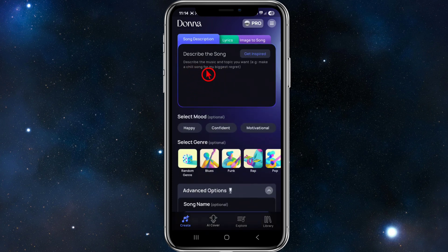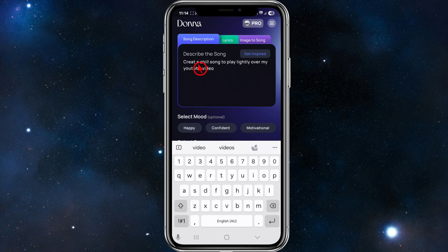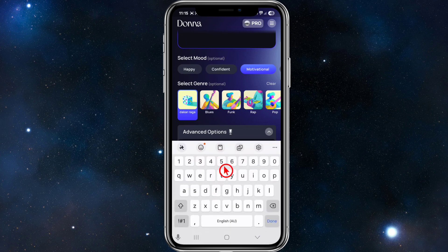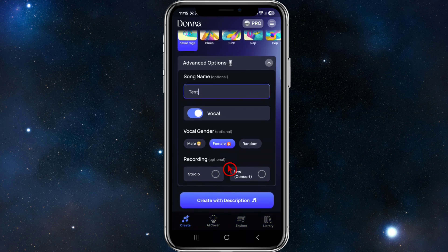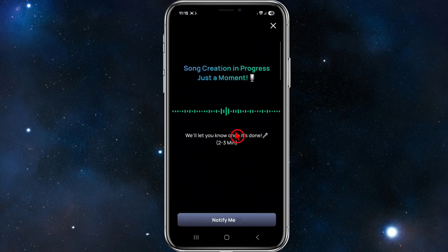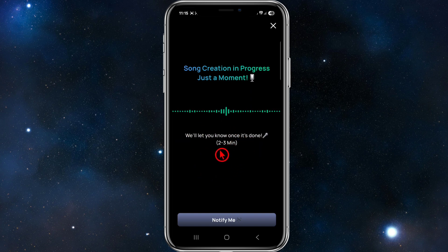Now let's start at the top. What I've entered here is: create a chill song to play lightly over my YouTube video. Then scrolling down, I'm going to select a motivational mood and then pick a random genre. I'm going to give this song the name 'test', and I want vocals — female vocals — and recording set to studio. Then simply click on 'create with description' and that will go ahead and create your song. I'll pause the video and be back once it's created, as it typically takes two to three minutes.